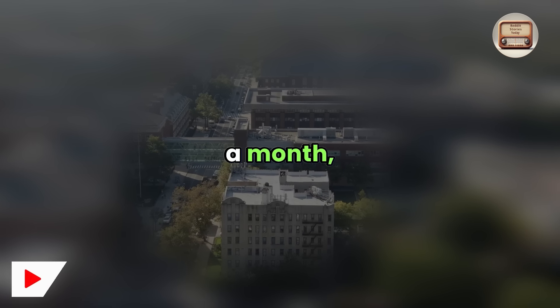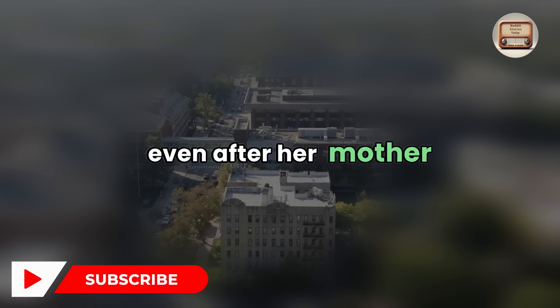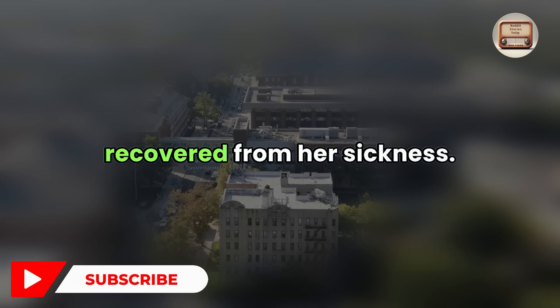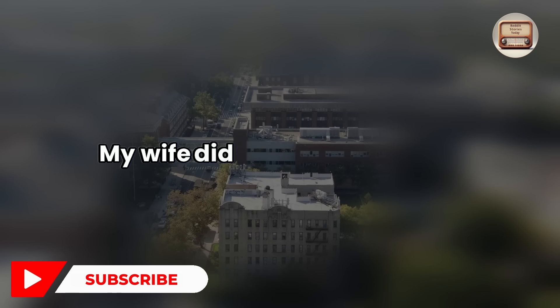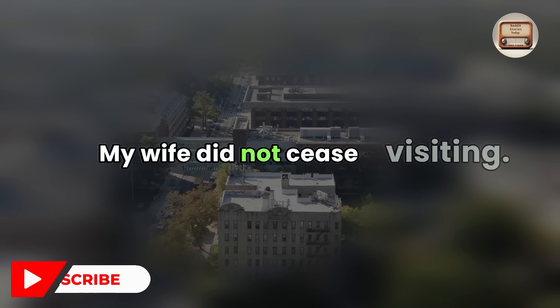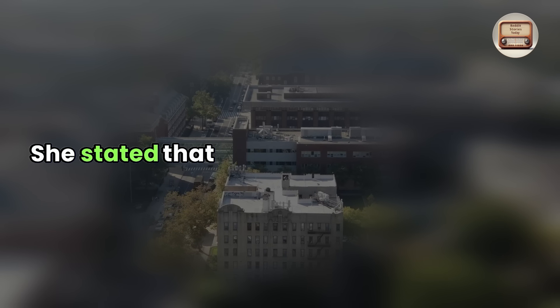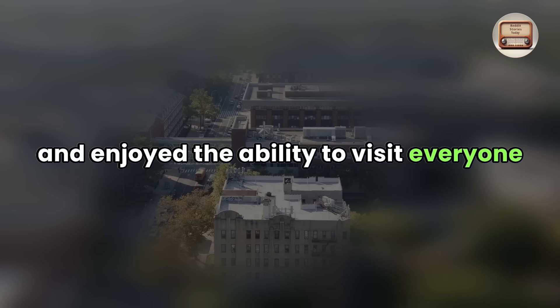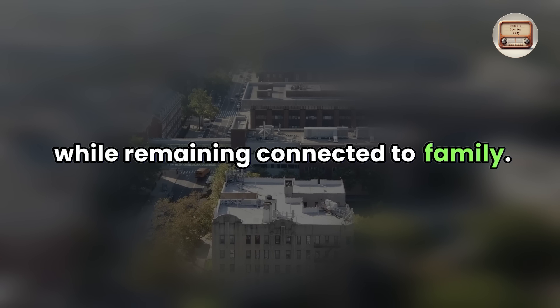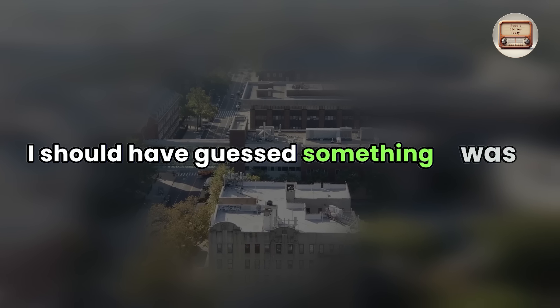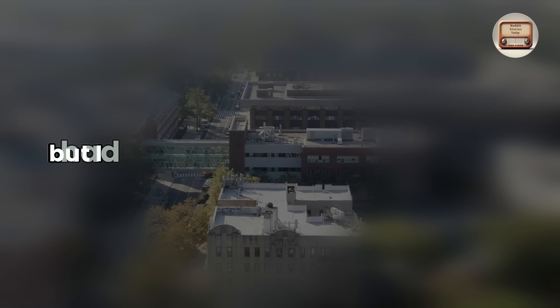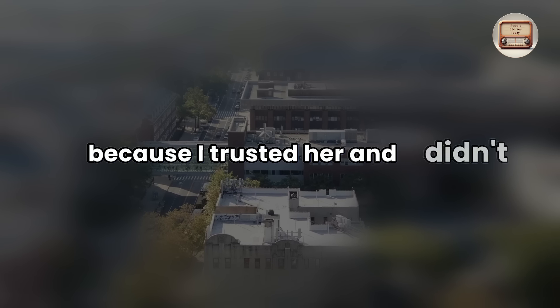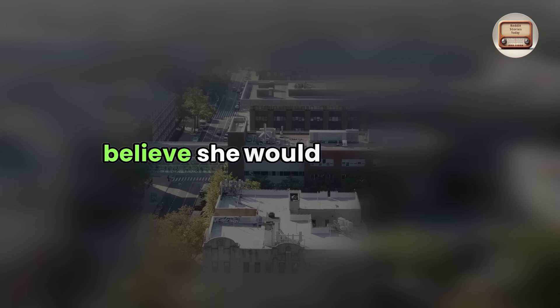My wife returned to our hometown twice a month, even after her mother recovered from her sickness. My wife did not cease visiting. She stated that she was lured to our town and enjoyed the ability to visit everyone while remaining connected to family. When she stated this, I should have guessed something was up, but I had no reason to distrust my wife because I trusted her and didn't believe she would betray me.